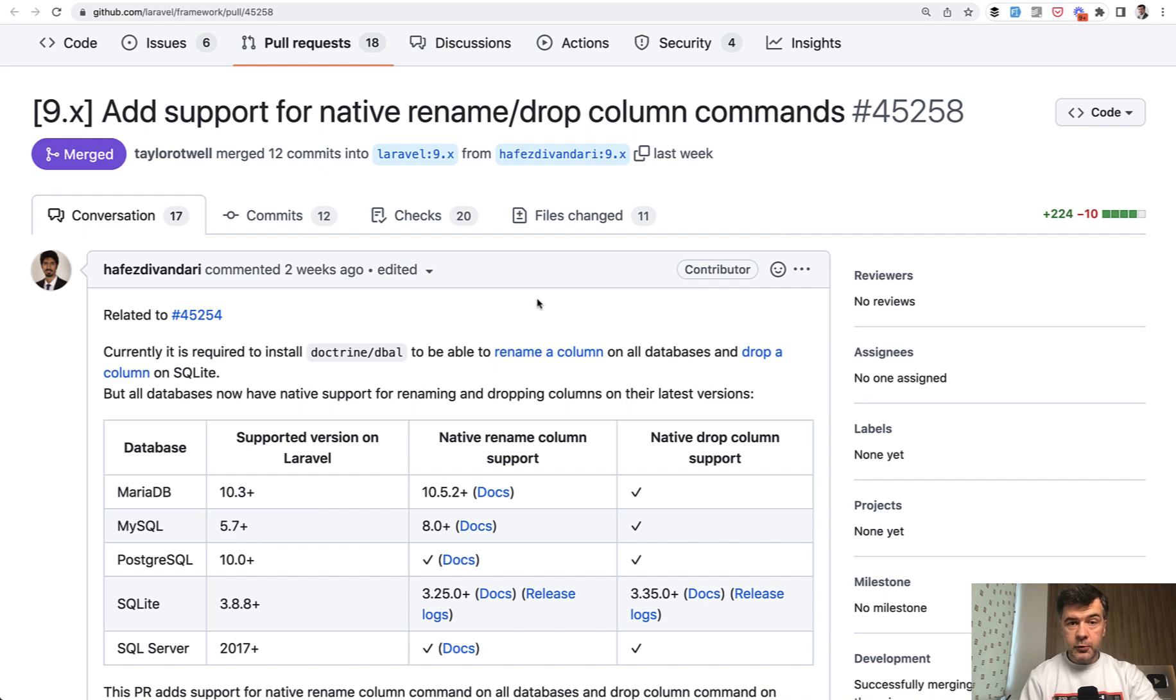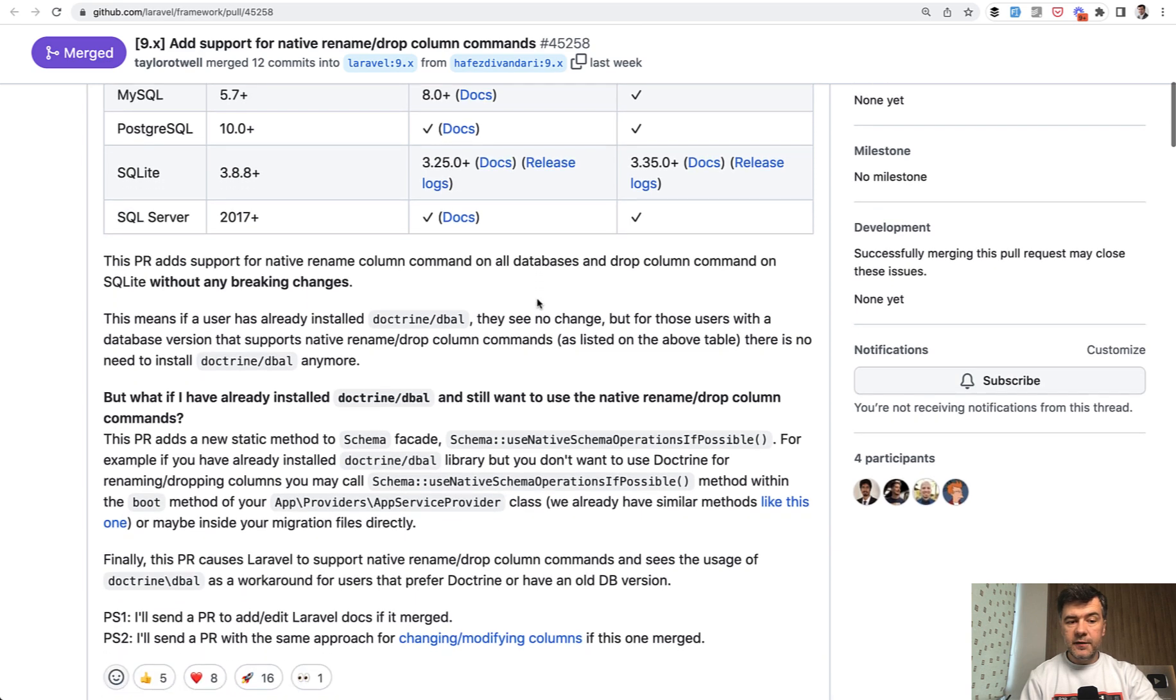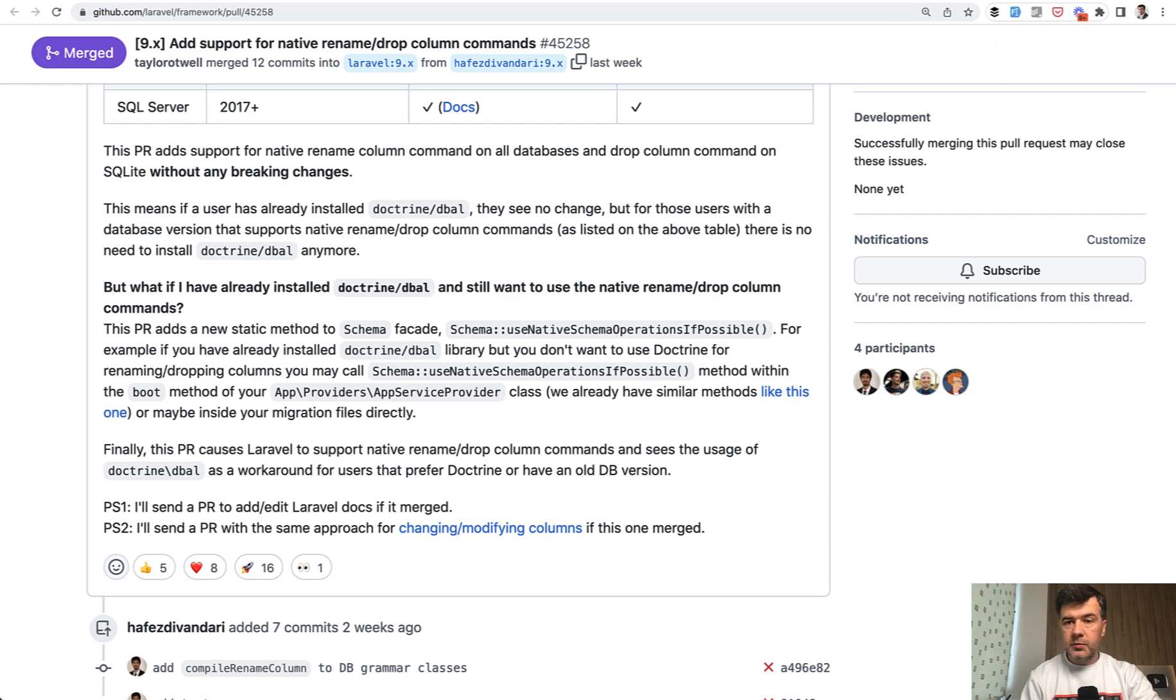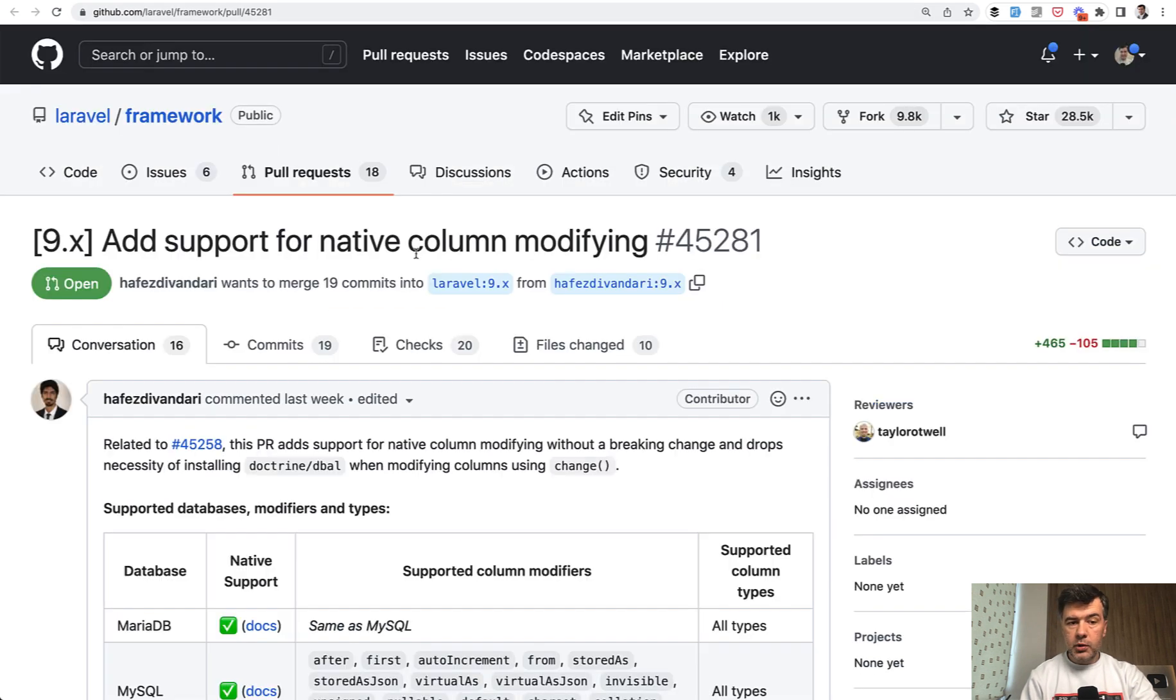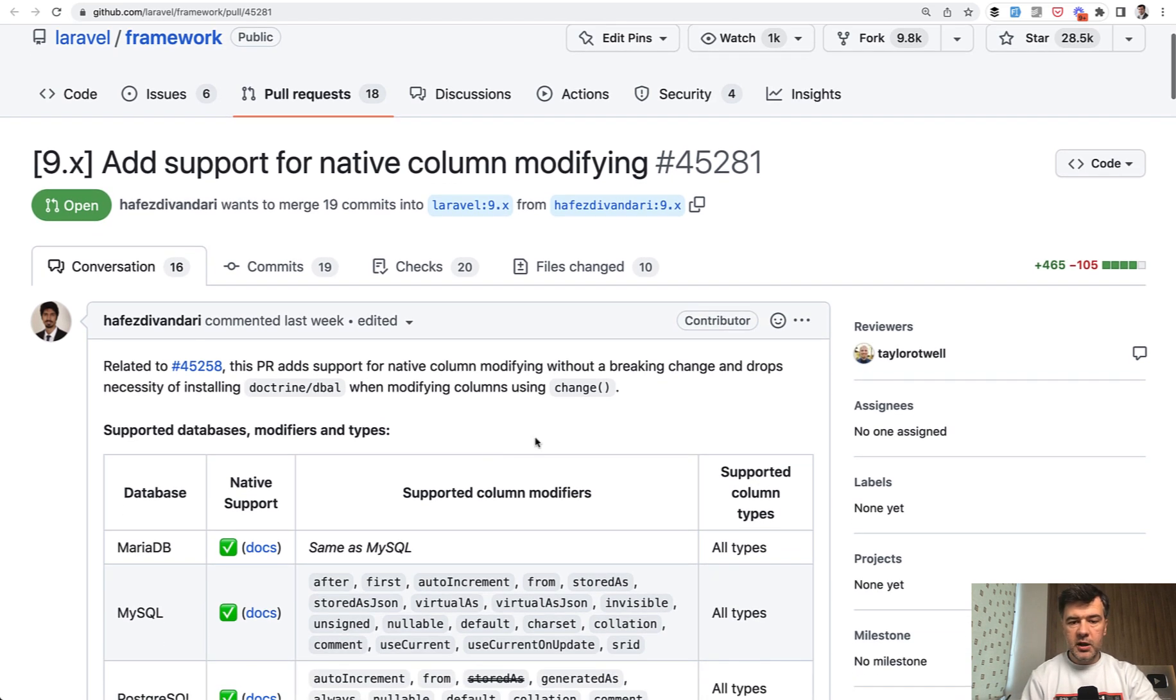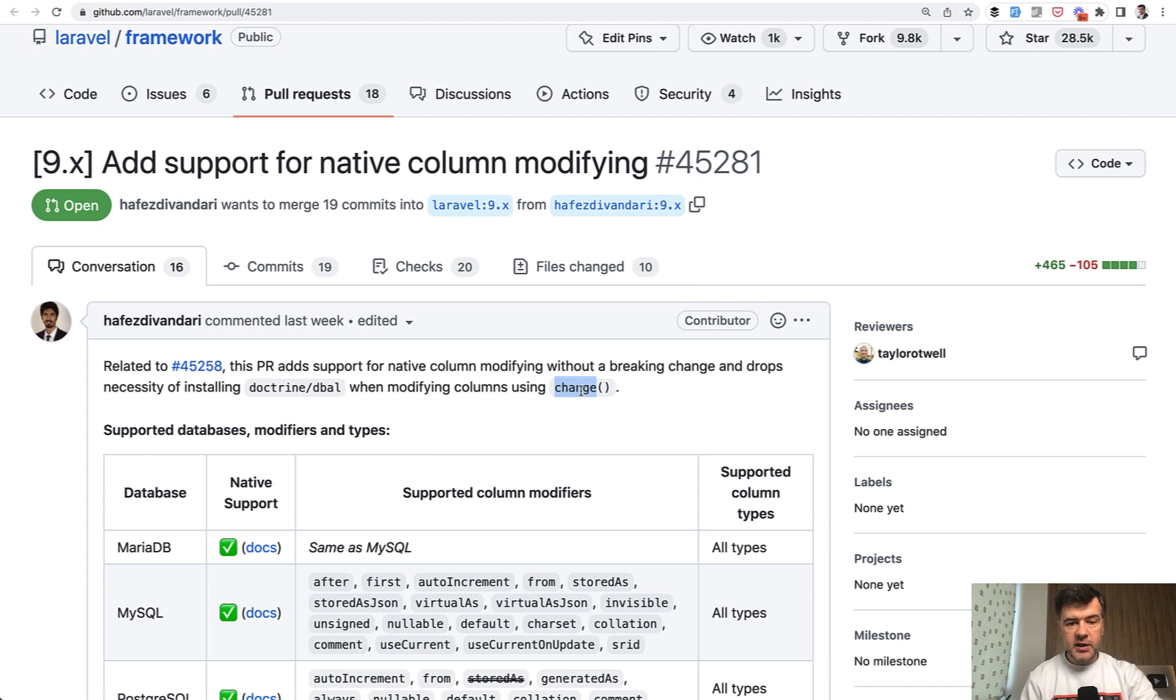At the time of shooting this video in December, Hafez promised that if it succeeds, he would try to extend the same approach for changing and modifying columns. He already submitted a pull request for that which is currently in review. So maybe by the time this video airs, it would also support removing Doctrine DBAL for the change method, not only renaming and dropping columns. As I said, watch that scene closer.